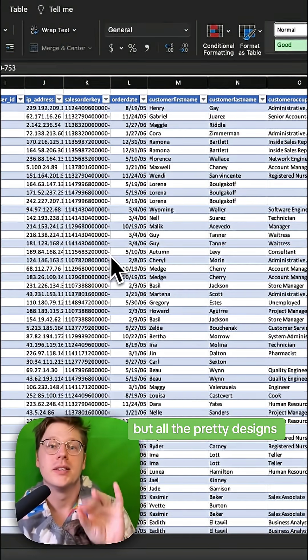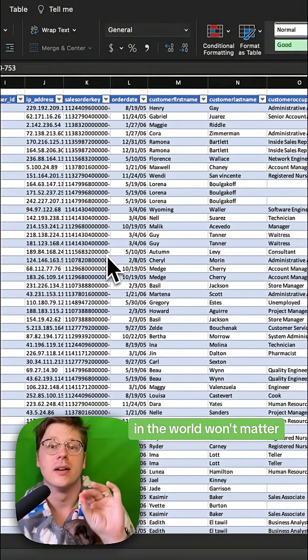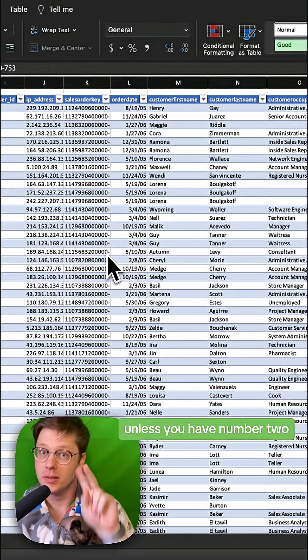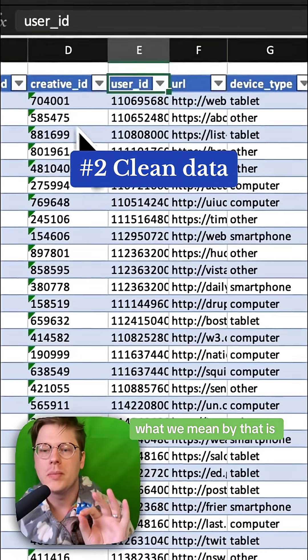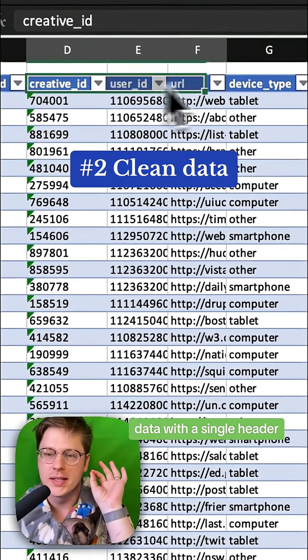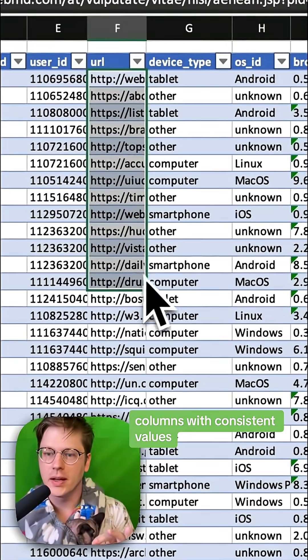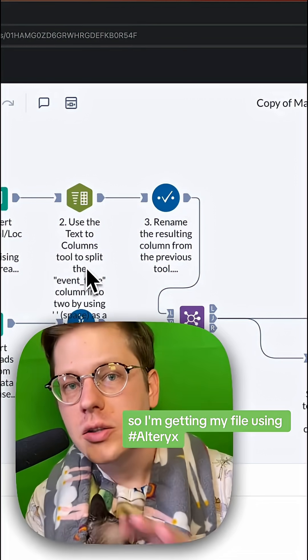But all the pretty designs in the world won't matter unless you have number two, which is clean data. What we mean by that is data with a single header and columns with consistent values.